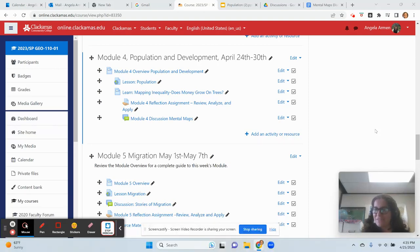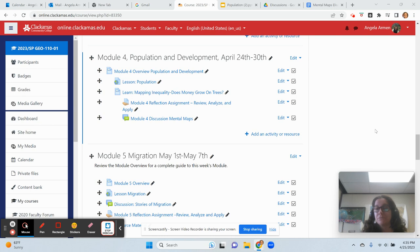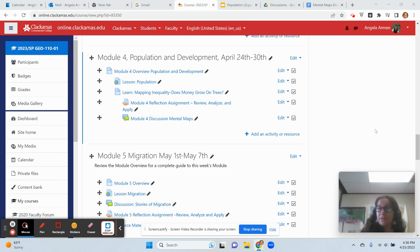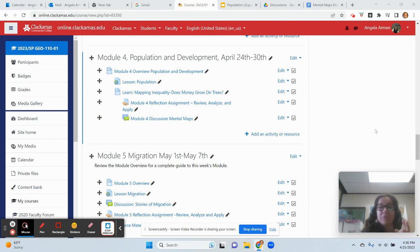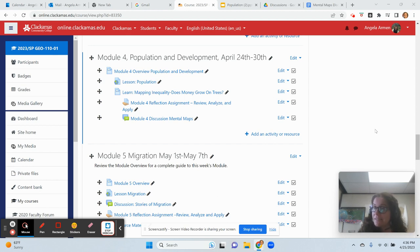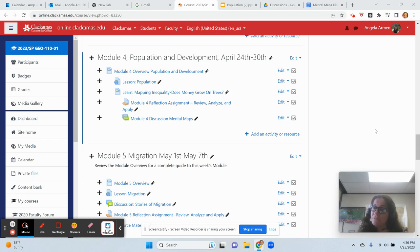Hey there geographers, it's Angela and here is our overview for this module. We're looking at module 4, which runs from April 24th to April 30th. This is a Monday to a Sunday module, so everything will be due on Sunday, April 30th.